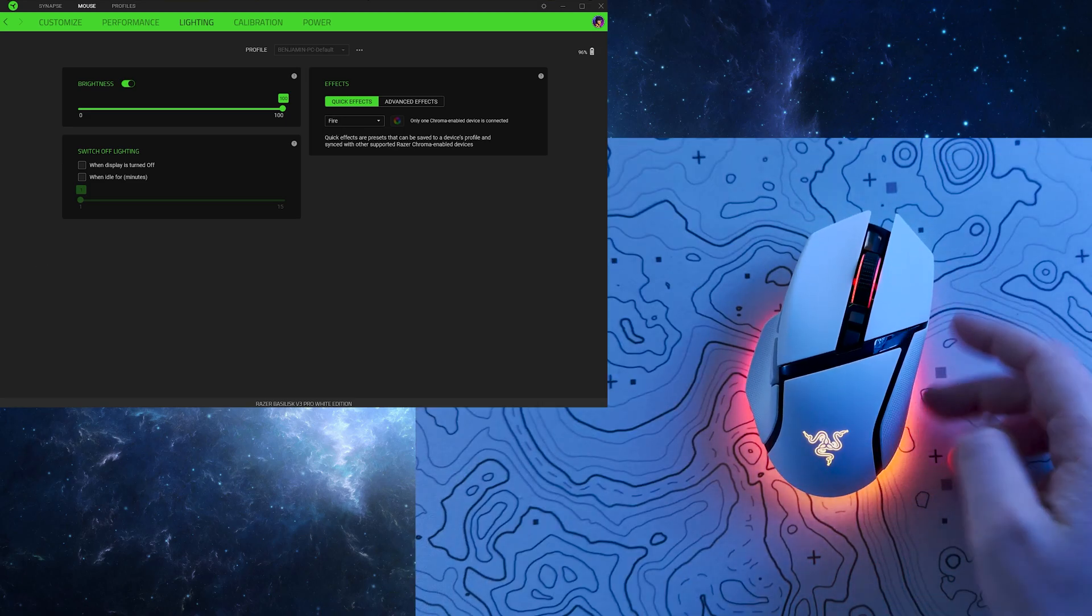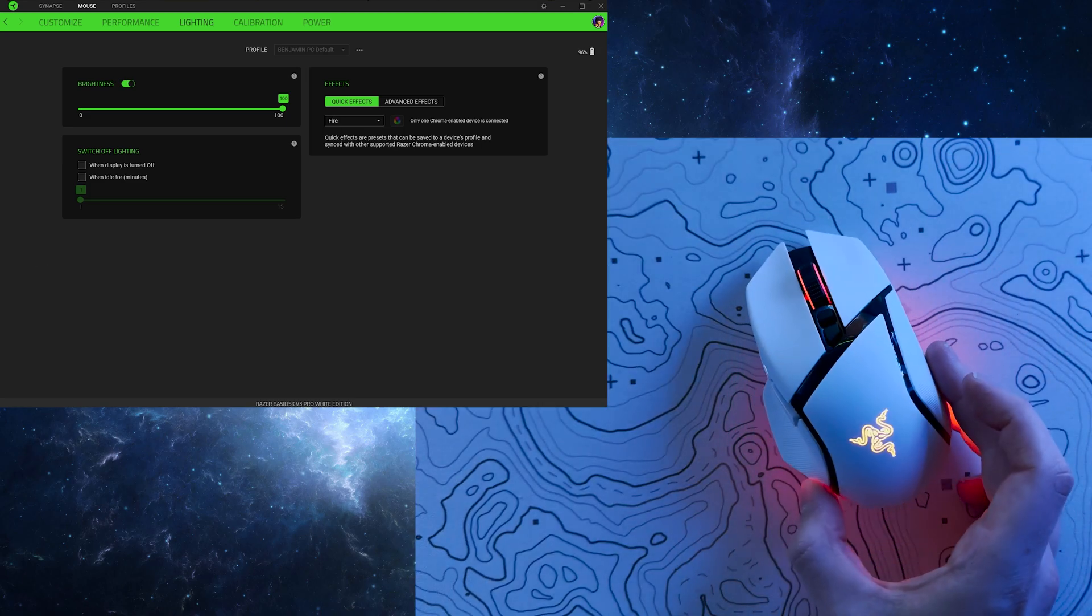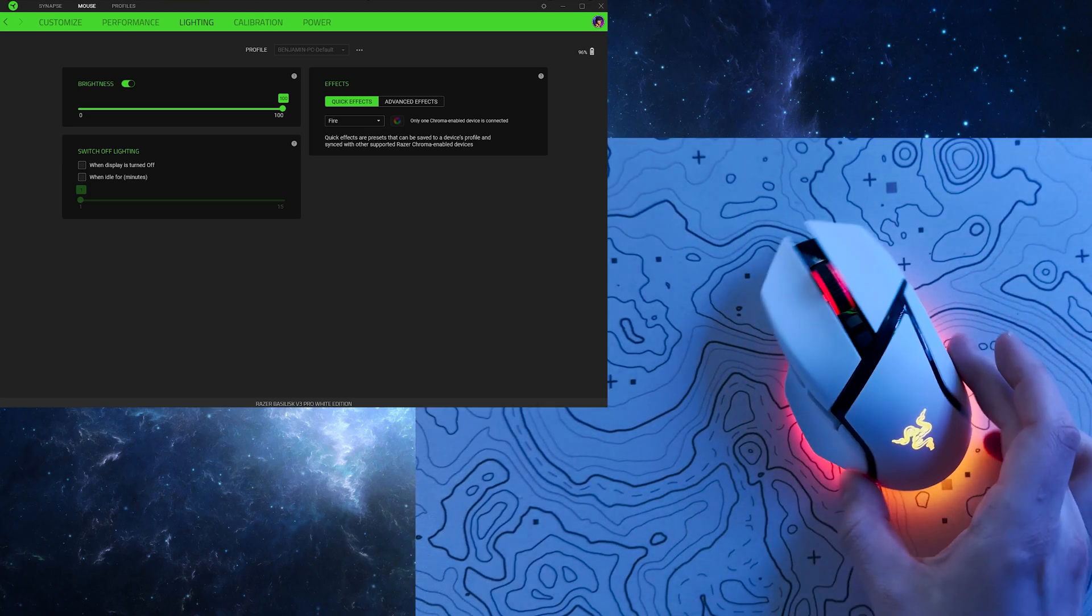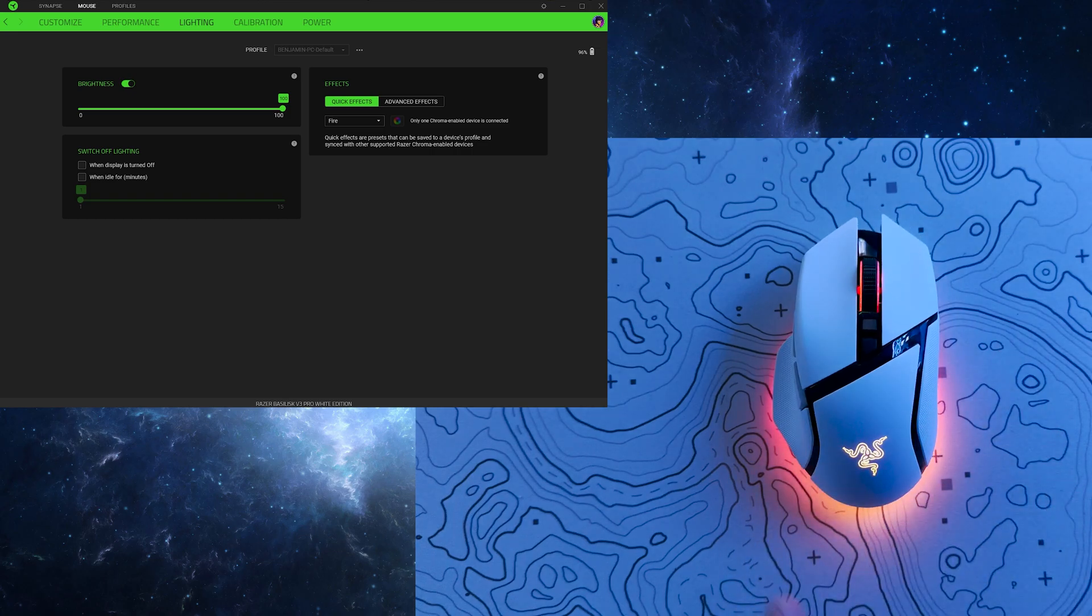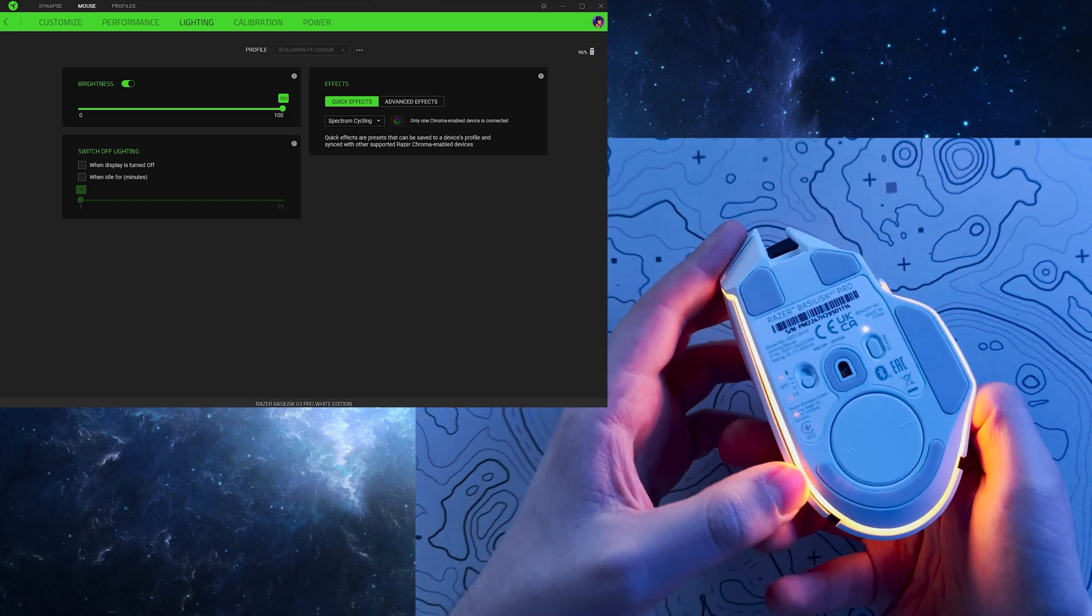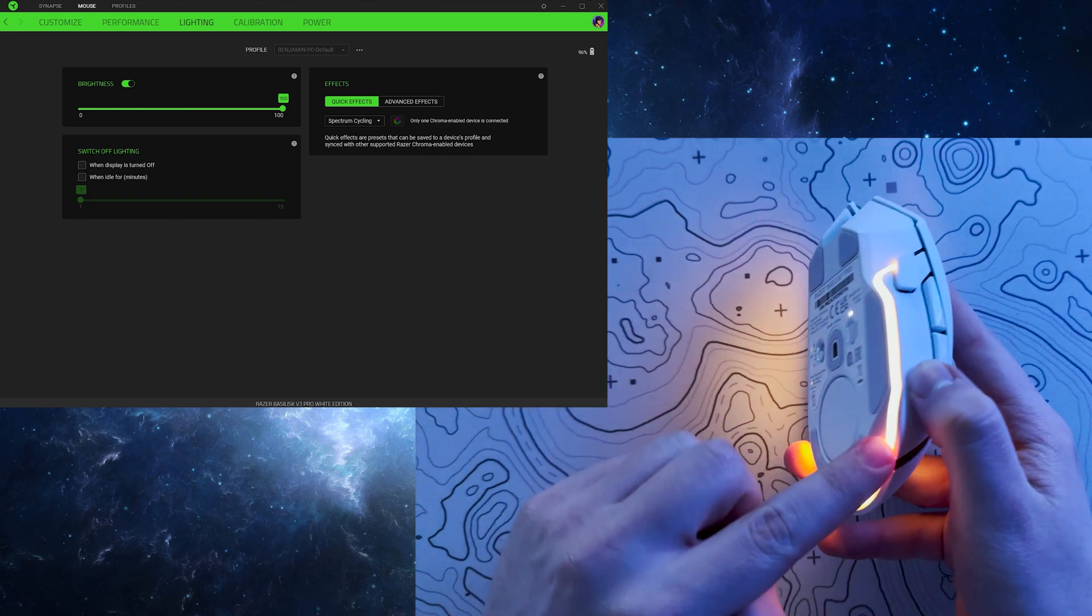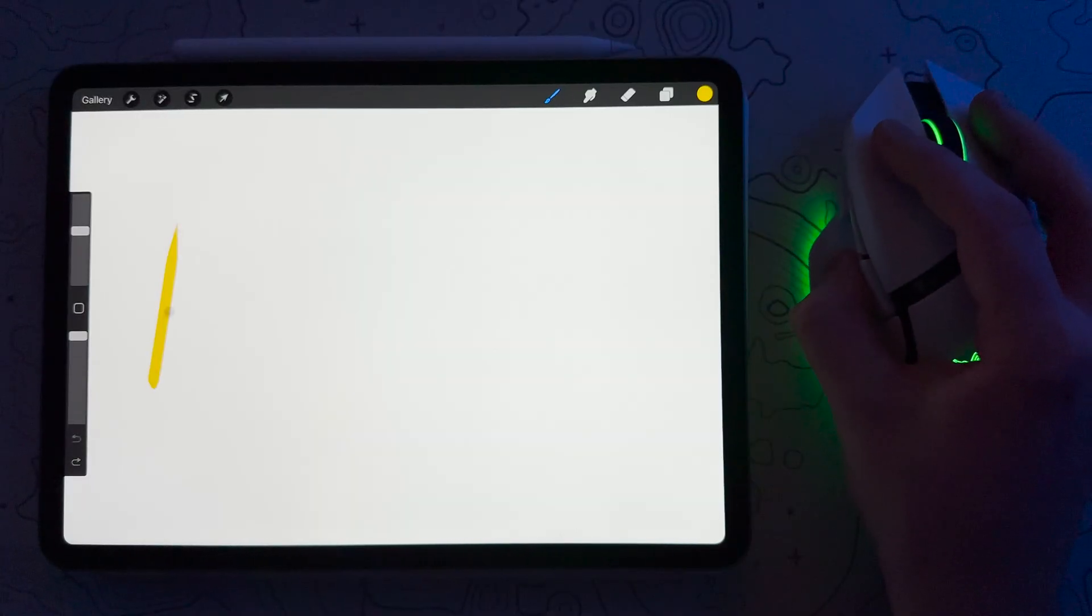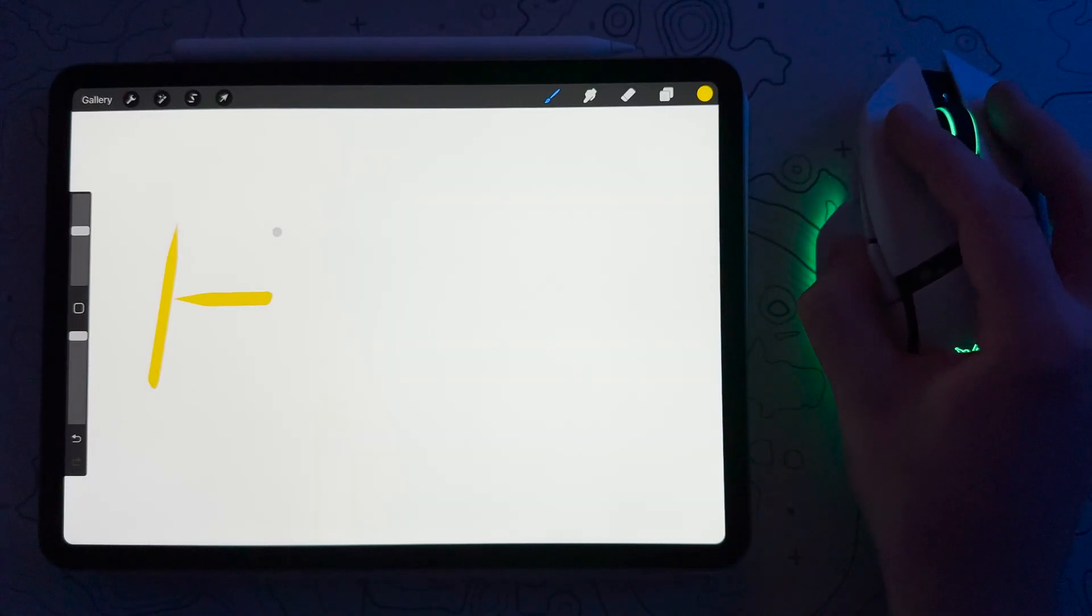But on a serious note, for those of you that do have RGB as one of your mice criteria, you certainly won't be disappointed with the Basilisk V3 Pro's brightness and range of customisation.